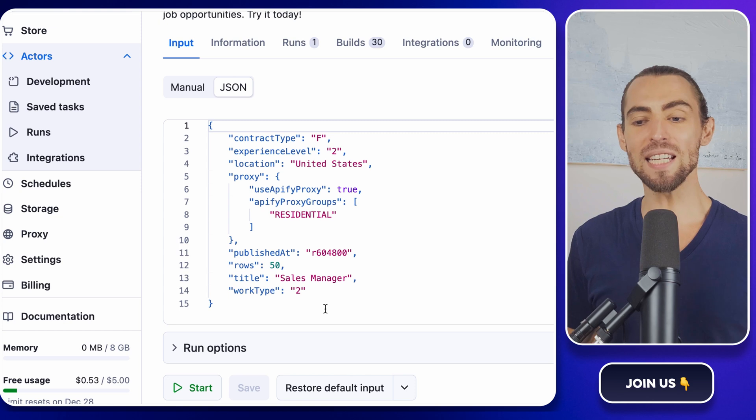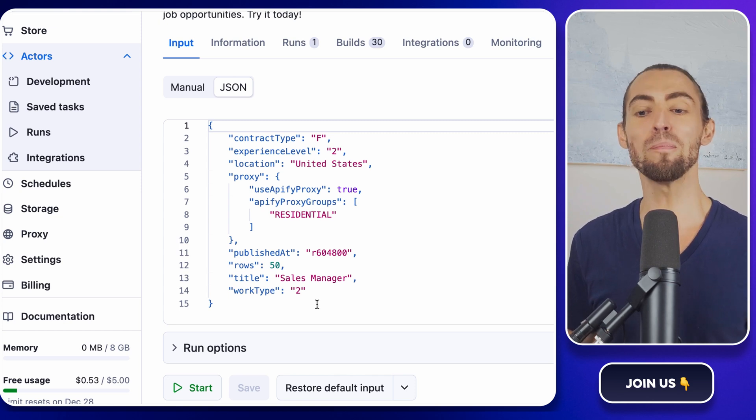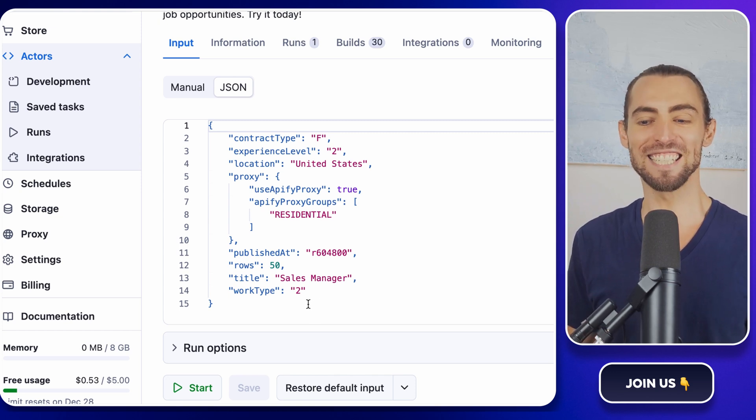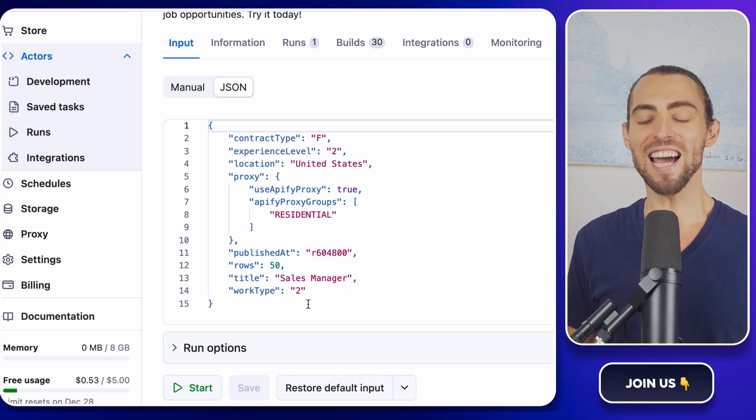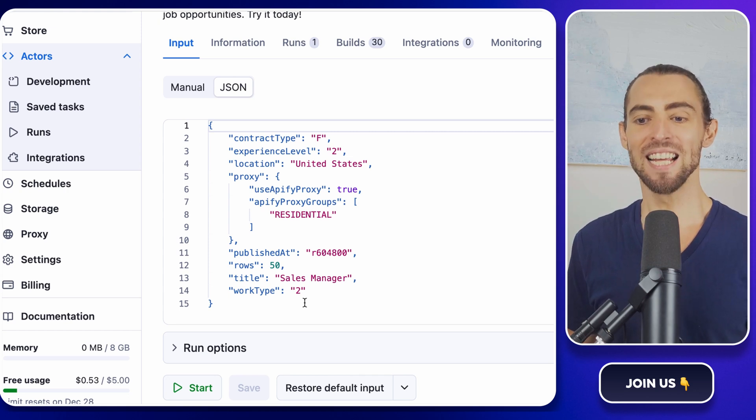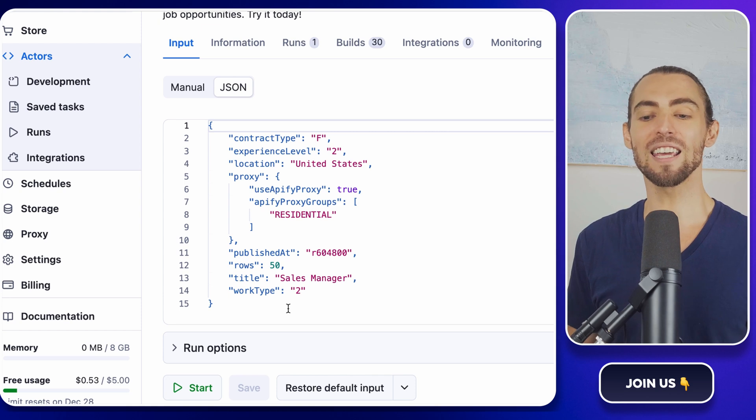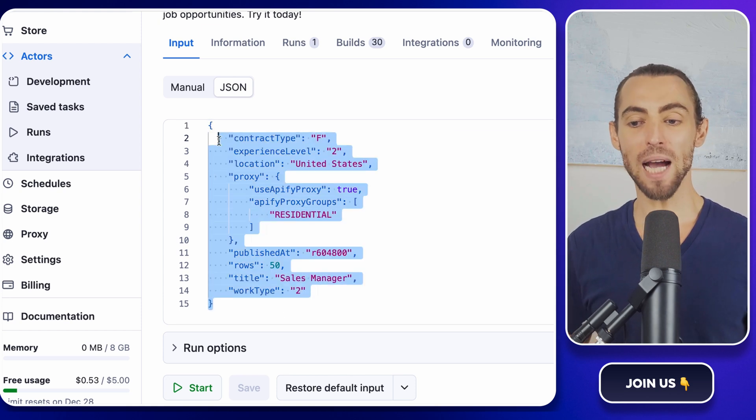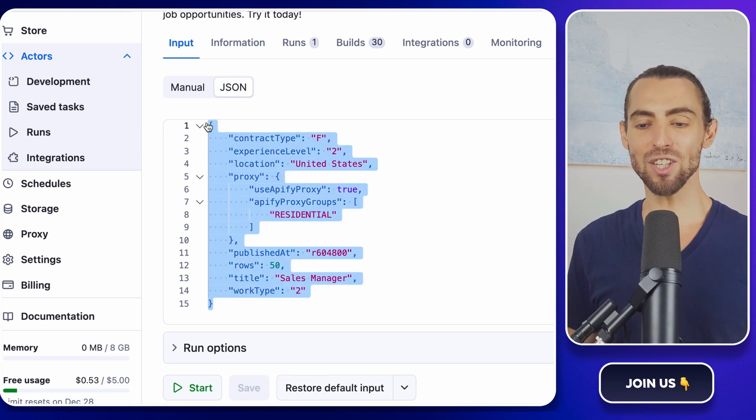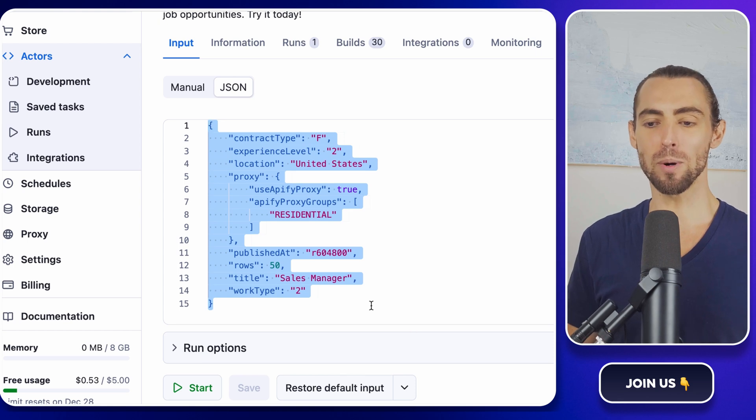This is the one that we need. Go ahead and click on the JSON button, and a field will appear with some code in it. Don't panic. It's not as scary as it looks. That code is your JSON template. It's like a set of instructions for the scraper telling it exactly what to look for. Things like job titles, locations, and any filters you want to apply.